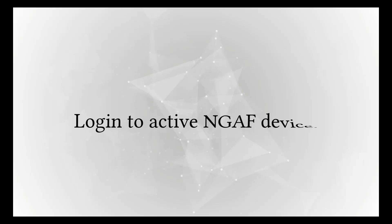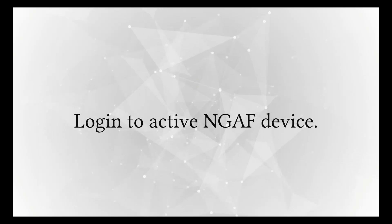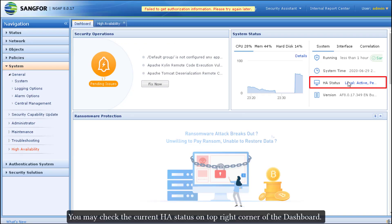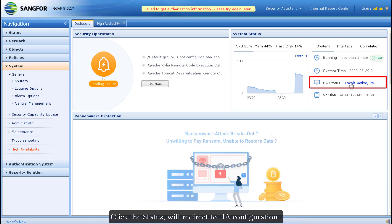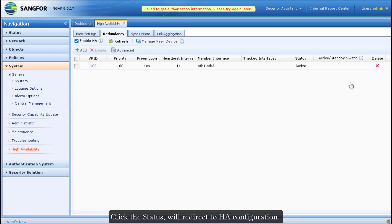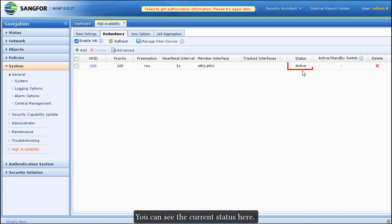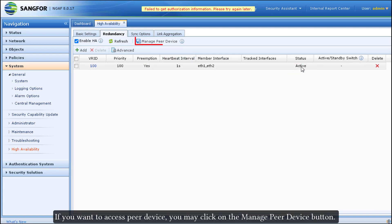Please take note that the boot sequence cannot be reversed, otherwise the standby device's configuration will be synced to the active device. Log in to the active NGAF device. You may check the current HA status on the top right corner of the dashboard. Clicking the status will redirect you to the HA configuration page. You can see the current status there. If you want to access the peer device, you may click on the 'Manage Peer Device' button.